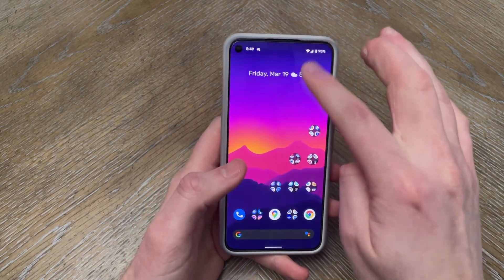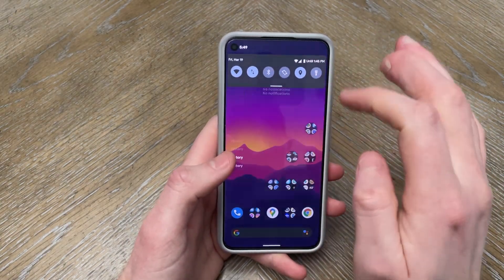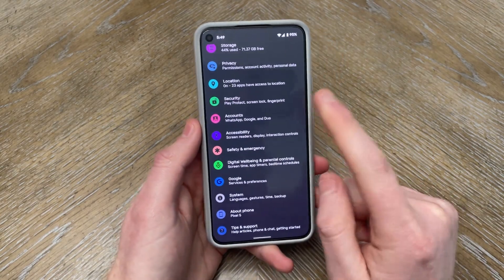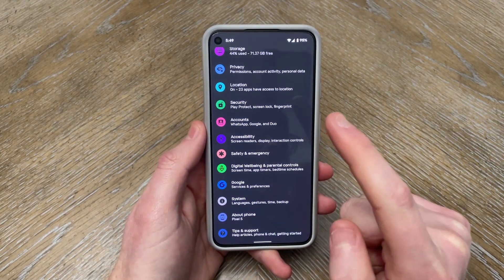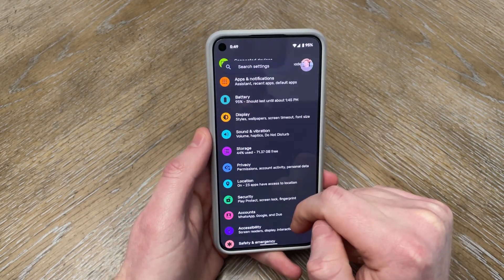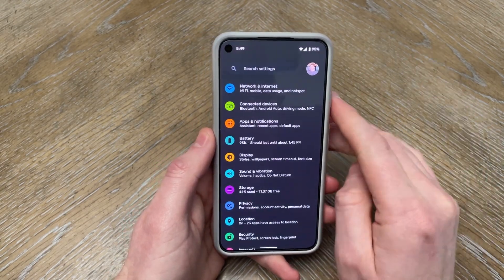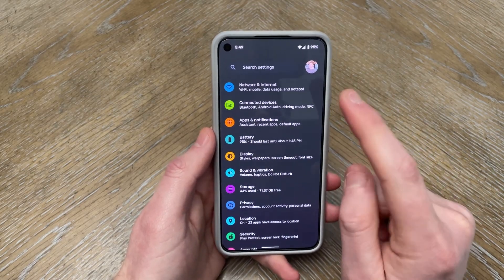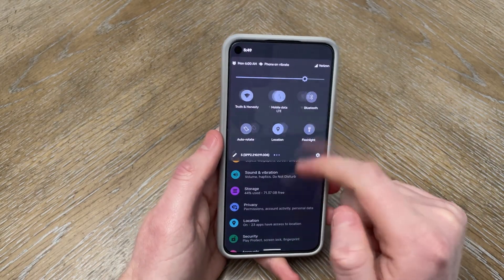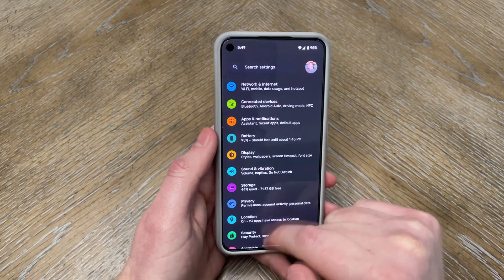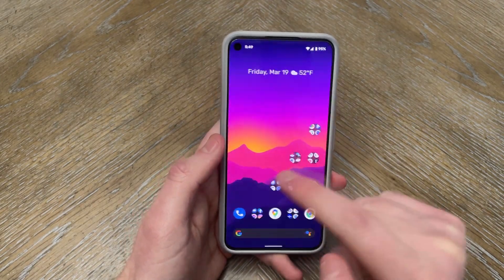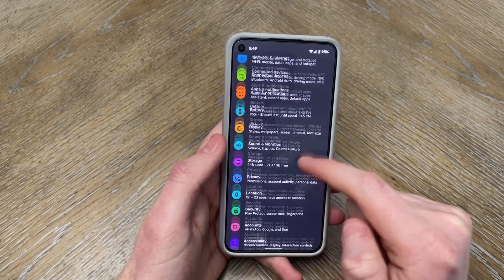First and foremost, dark mode has unfortunately changed for the worse — you can probably see that right away. The dark mode is no longer AMOLED. It is now this kind of dark gray-blue color, which is unfortunate. I would have really liked to continue seeing the completely black AMOLED theme. There's no way to change it, so this is now consistent throughout the device in all dark mode.